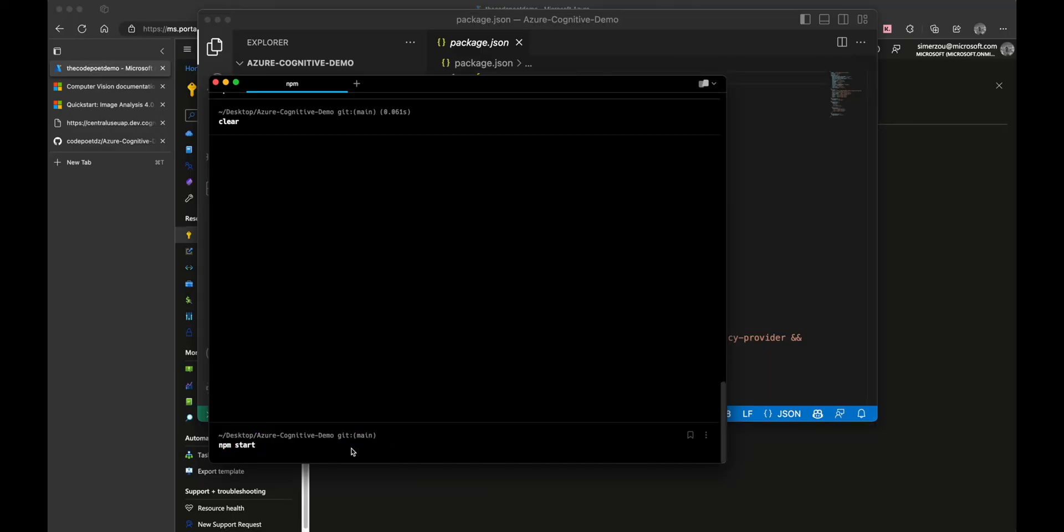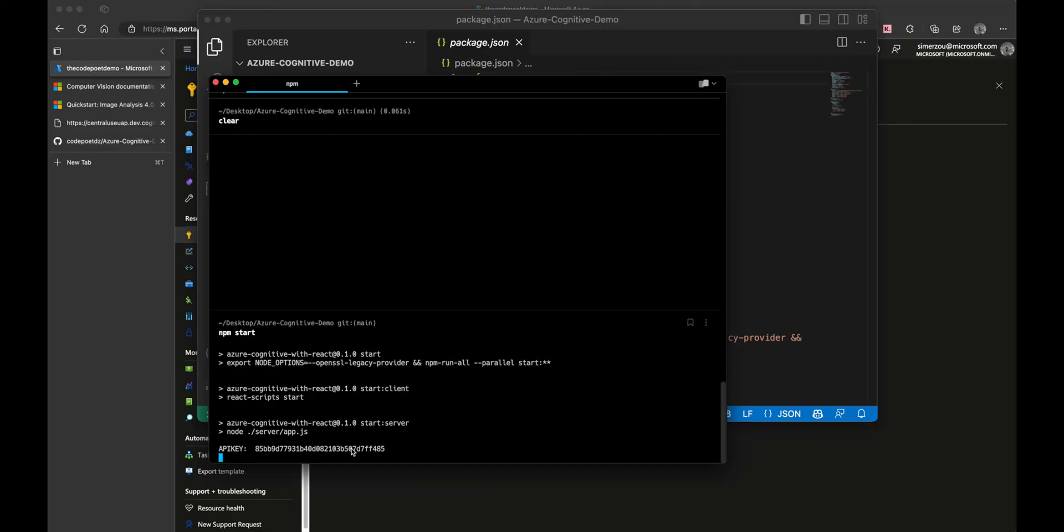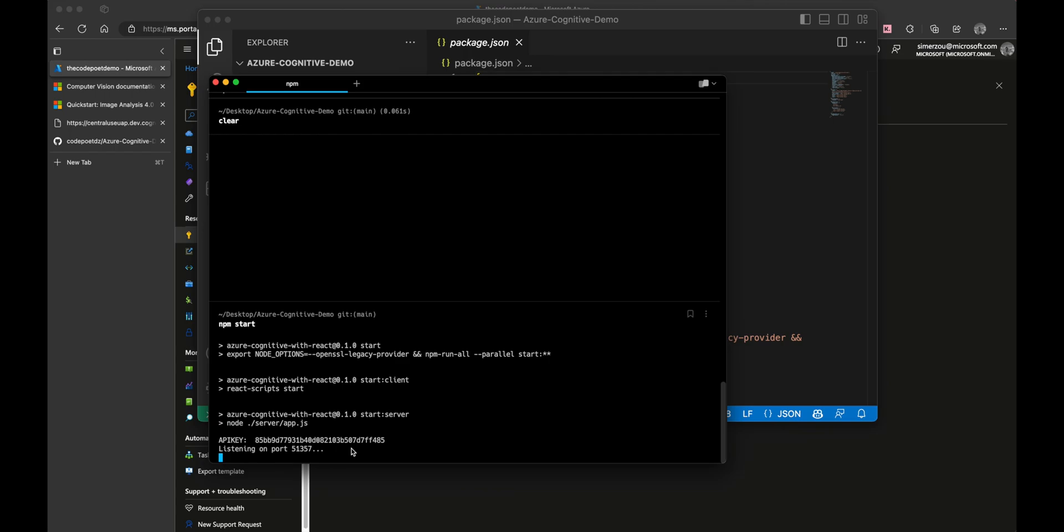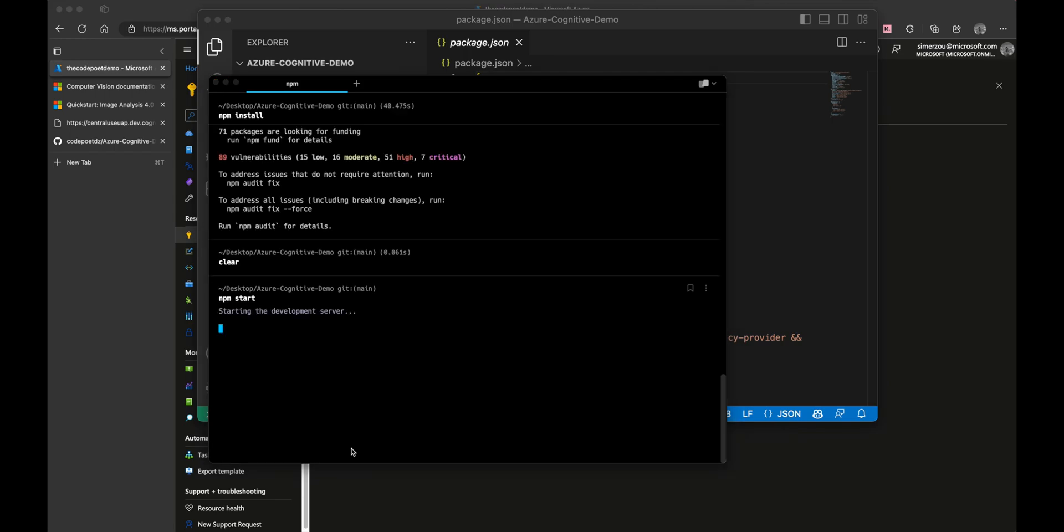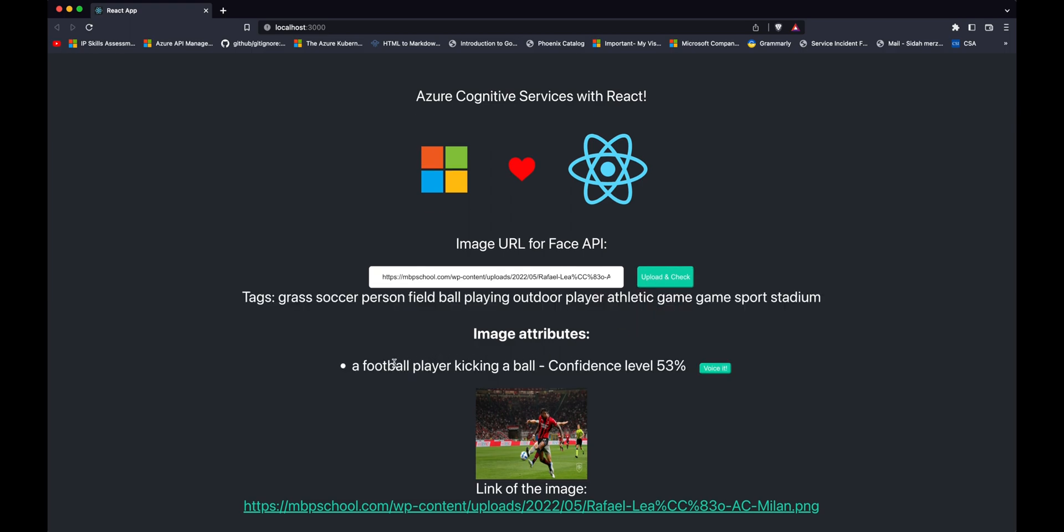Let's go back to our terminal and run npm start. This will do a few things. We have Node Express running in parallel with the React application. Our React application is going to run on port 3000. You can see here that there is already an image. I can press upload and check to get the description of that image. If I press voice it, you can hear the voice synthesis narrate the image.